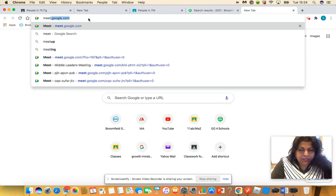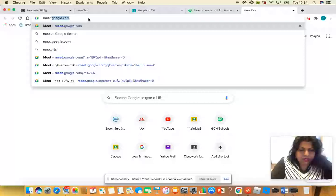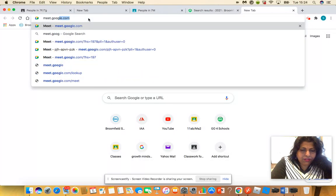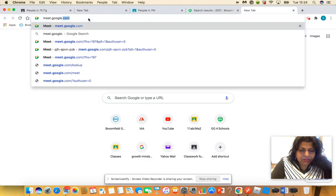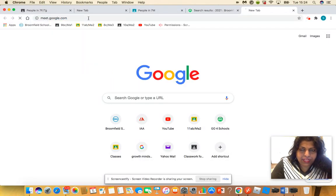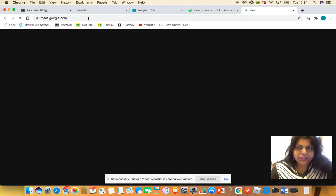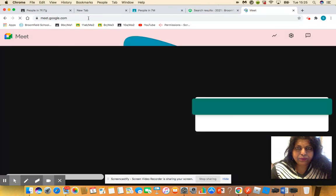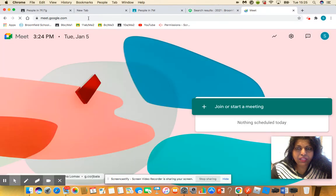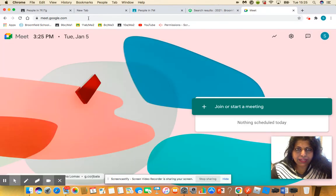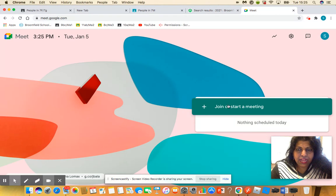You should get a page that comes up something like this, and you go to 'Join or start a meeting.'